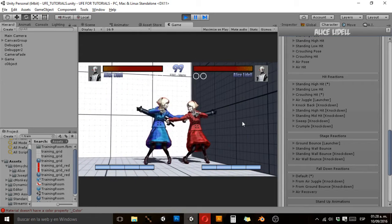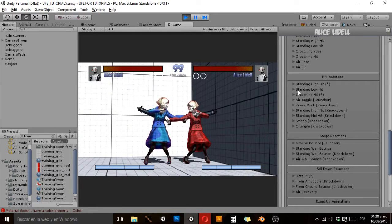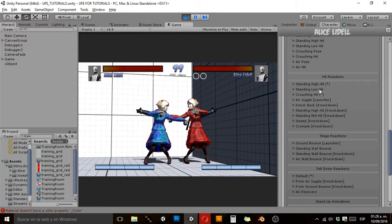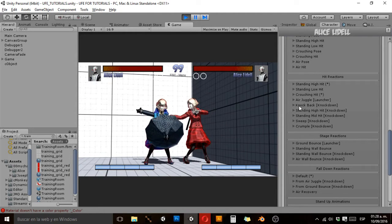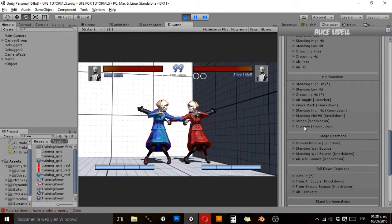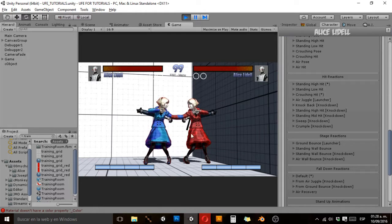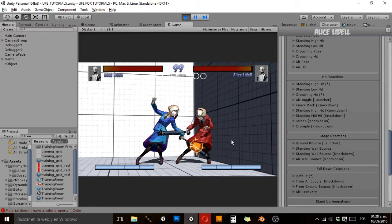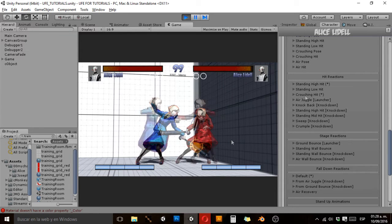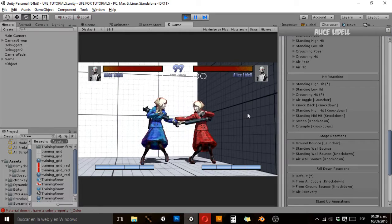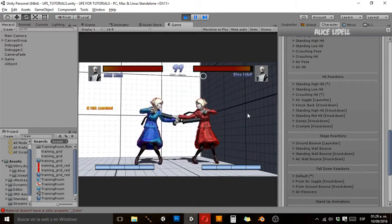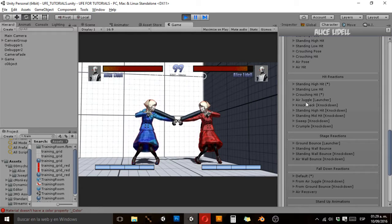I recommend adding: standing low, air juggle, knockback, back sweep, and crumple. Standing low is an animation that plays when any of your lower hitboxes is hit. For example, you can see she leans forward when hit in her legs — it's a bit different. I recommend standing low hit because it adds some variety to the animations.